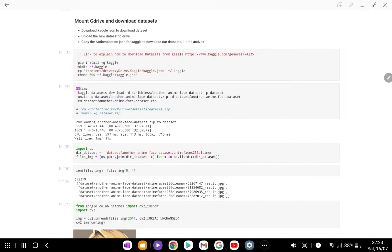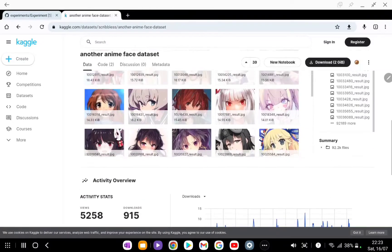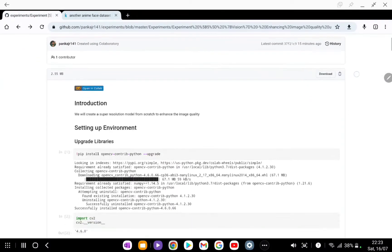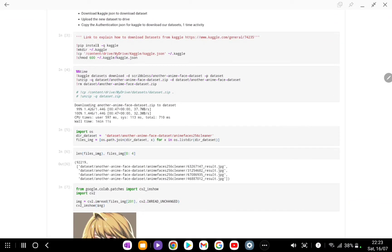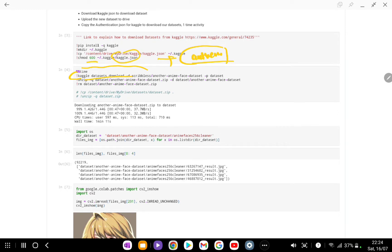The next thing we need to ensure is that we have a dataset to train our deep learning model on. For that purpose we are using an anonymous face dataset, which contains a lot of anime images containing faces. To download the dataset you need a file named kaggle.json in your home directory under the .kaggle folder with specific permissions. This contains the authentication used to download from Kaggle. You can follow the Kaggle documentation for this. After unzipping, iterating over the files we have roughly around 92,000 samples in this dataset.